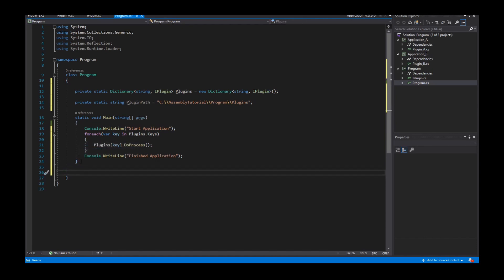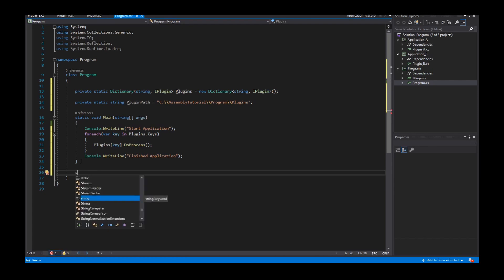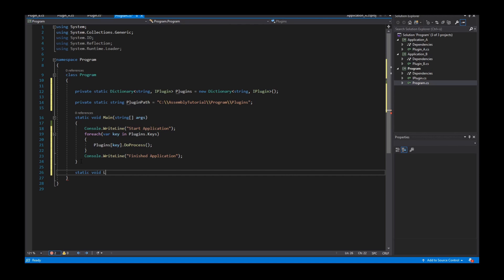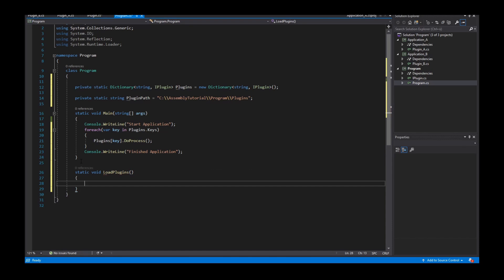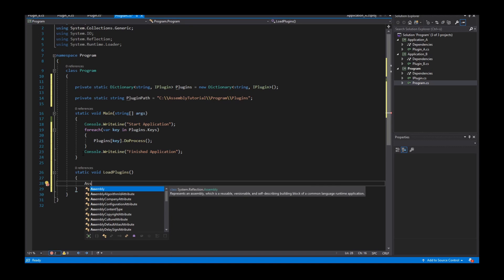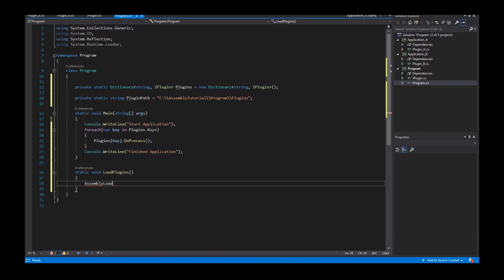Now I need to load all available assemblies. For that I create a separate method: static void LoadPlugins. Firstly I need a context where the plugins are stored at runtime — that's AssemblyLoadContext. I create a new instance and the instance needs a name.